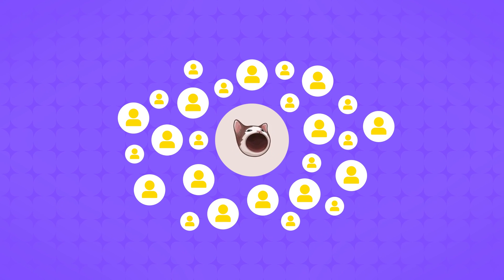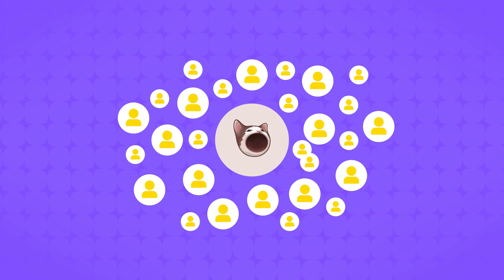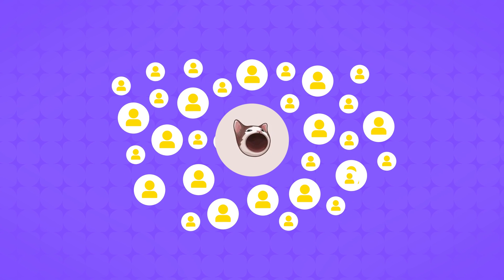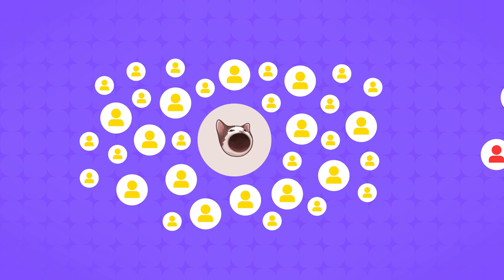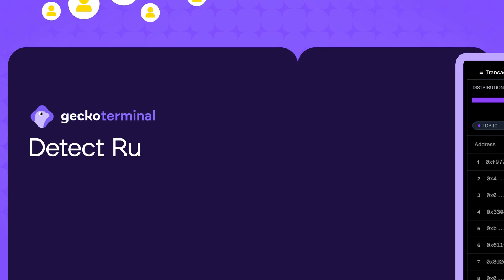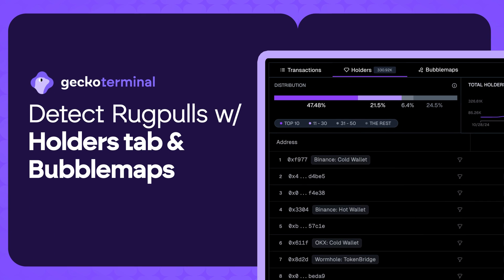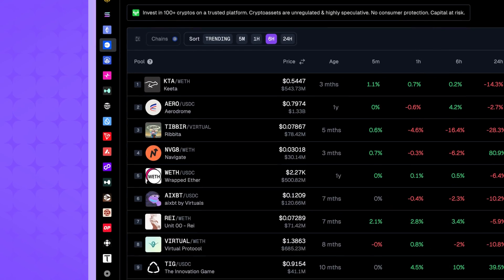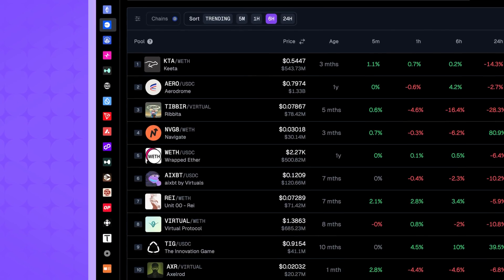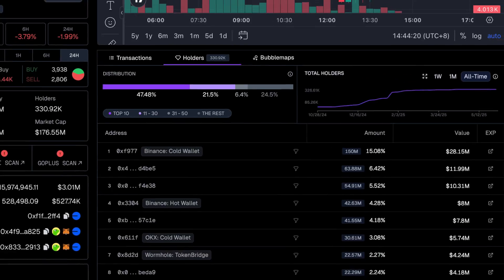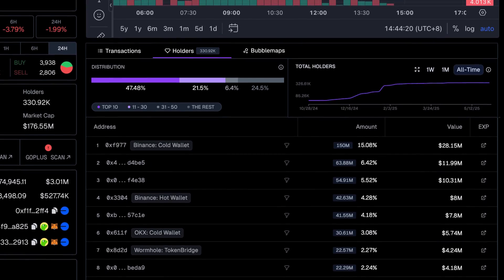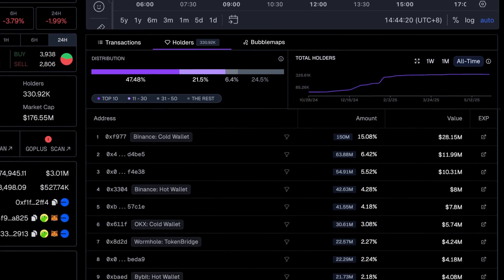Understanding token distribution and wallet activity can be the key to picking winners and avoiding losers. That's where Gecko Terminal's holders tab and integrated bubble maps come in. These powerful tools give you a transparent look into who owns a token and how they're interacting, helping you make informed decisions.